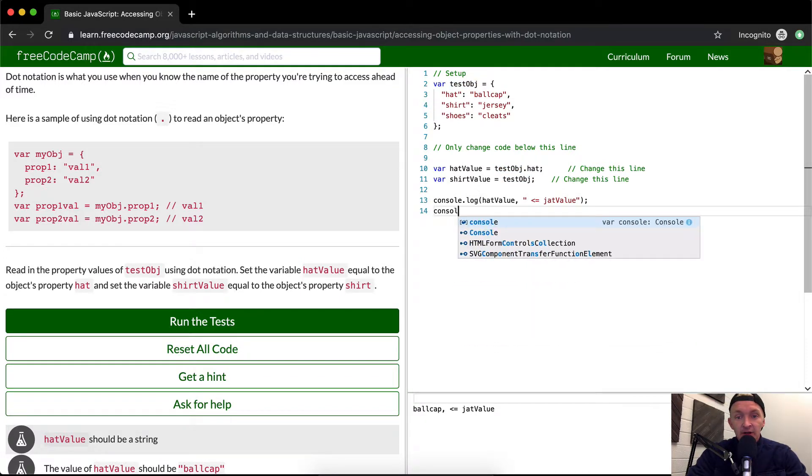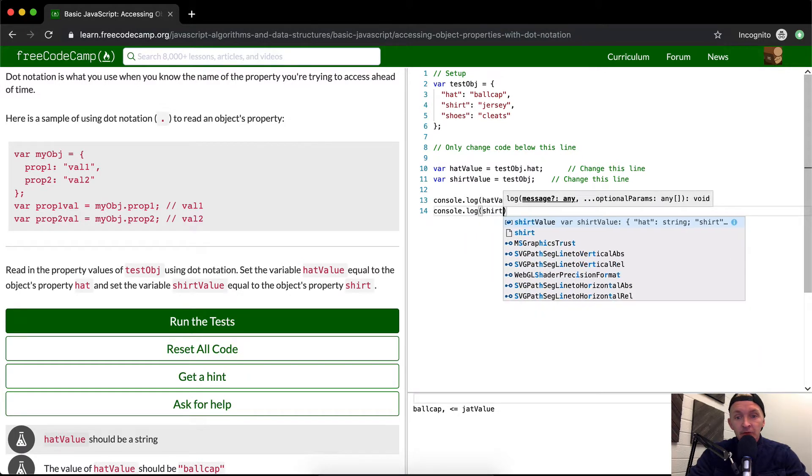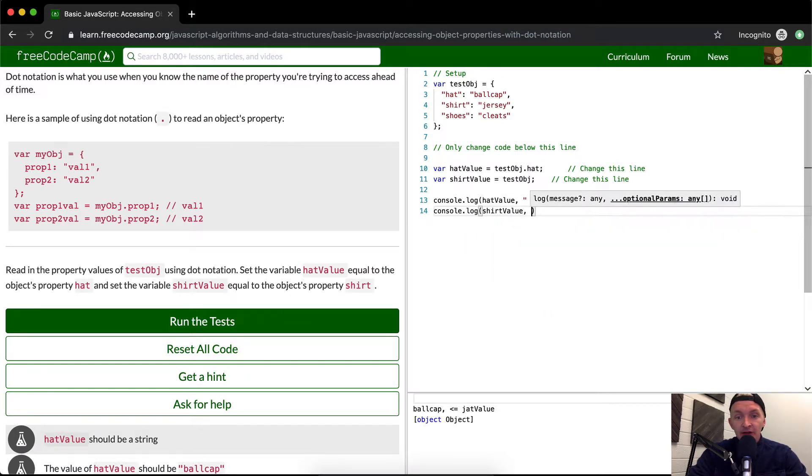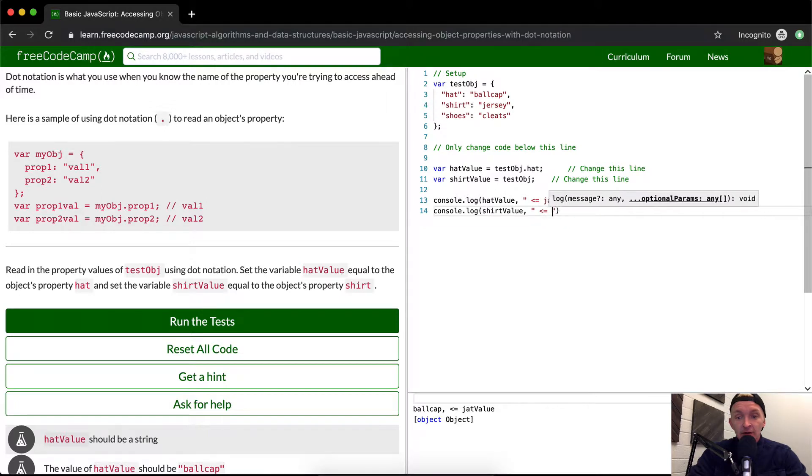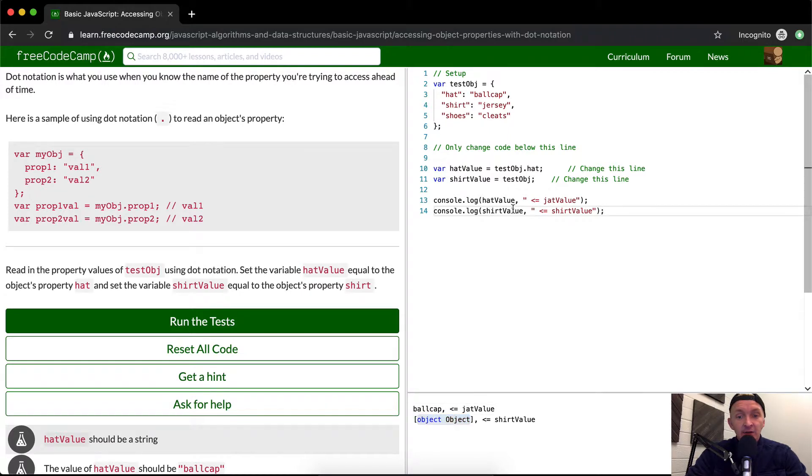For shirtValue, if we were to just add this, you'll see it's coming out as an object. So what we want to do is access the shirt property.